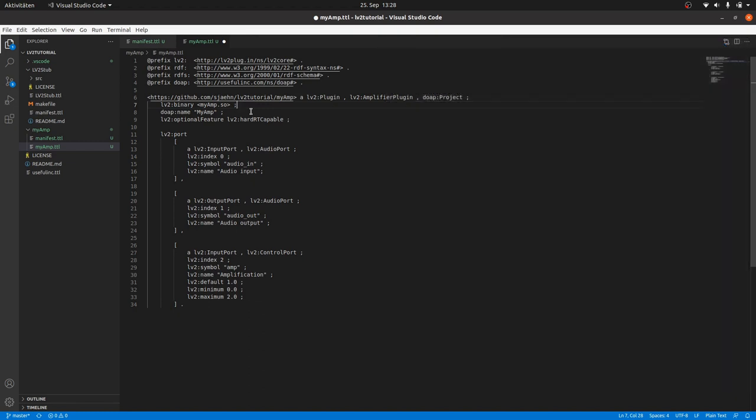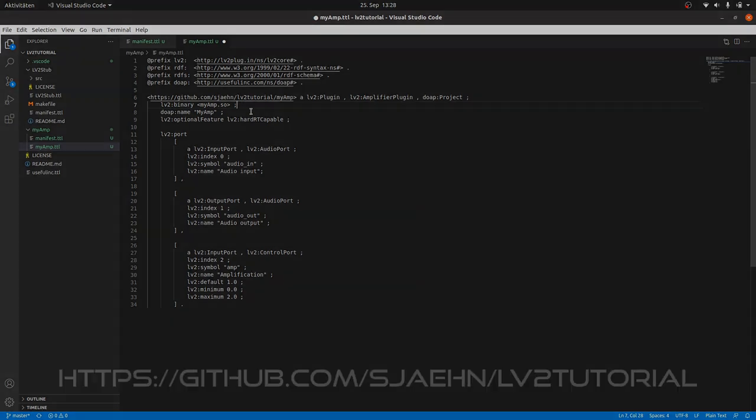So we have done a minimal plugin metadata definition in total. Yes, there should be some additional data in there, like the maintainer and the version number. But this is enough for a simple hello world like amp plugin. In the next video we will go to the plugin code. Also see the tutorial resources at github.com/sjaehn/lv2tutorial.